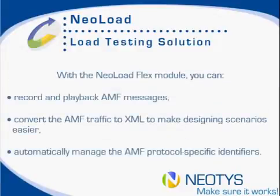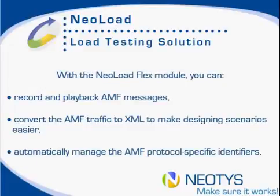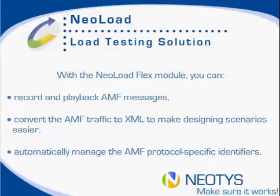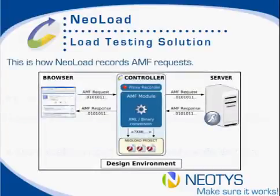With the NeoLoad Flex module you can record and playback AMF messages, convert the AMF traffic to XML to make designing scenarios easier, and automatically manage the AMF protocol specific identifiers.